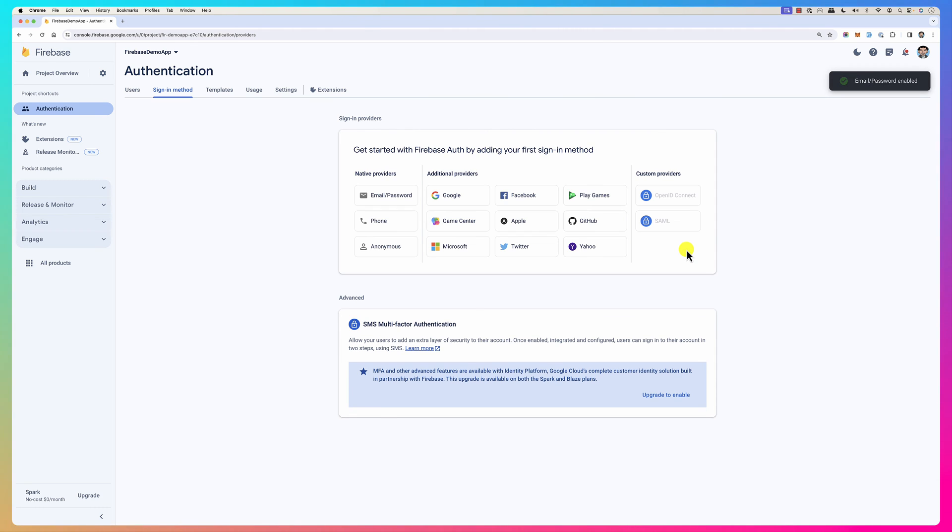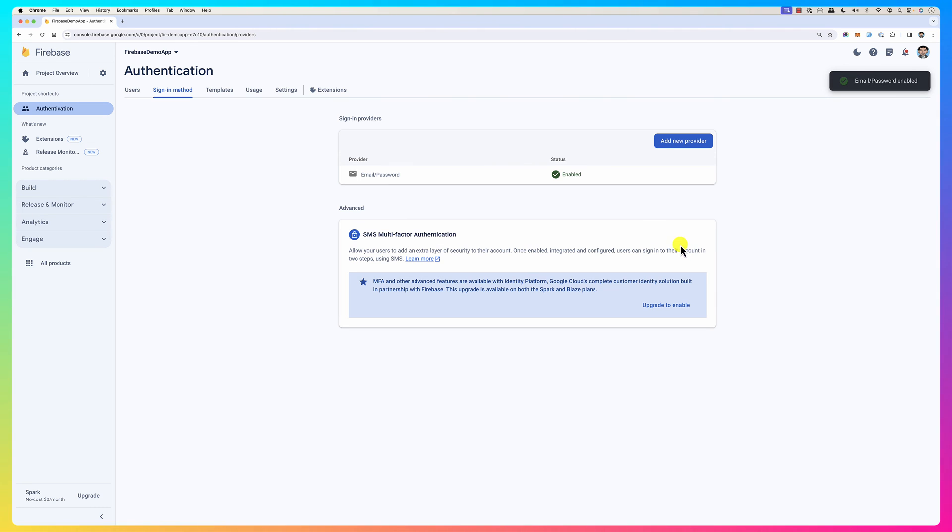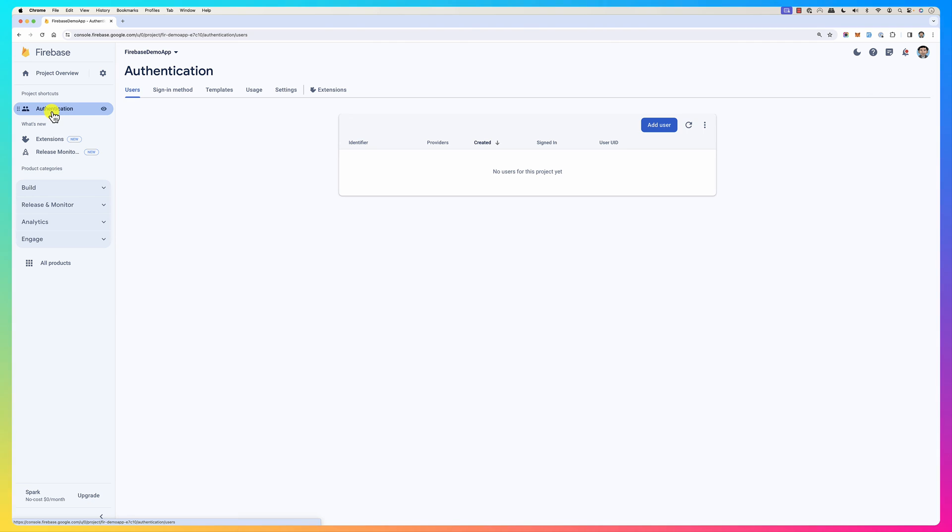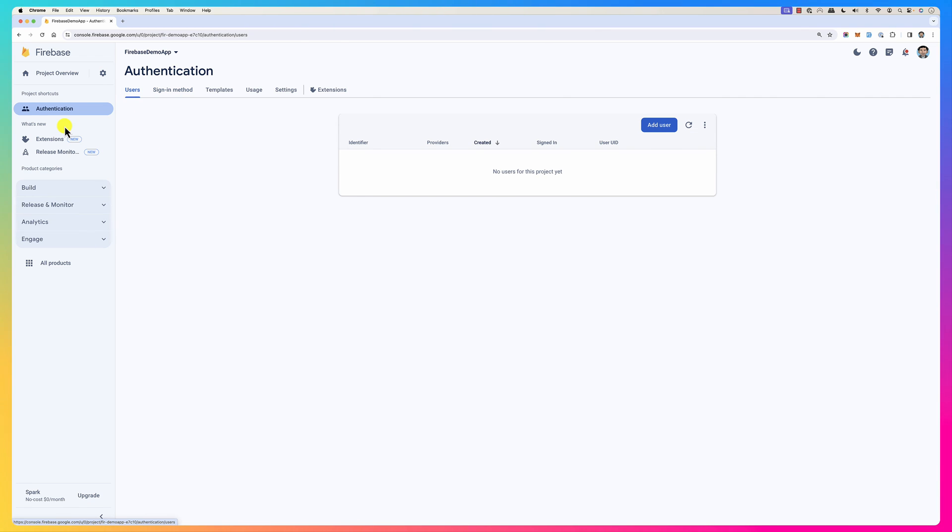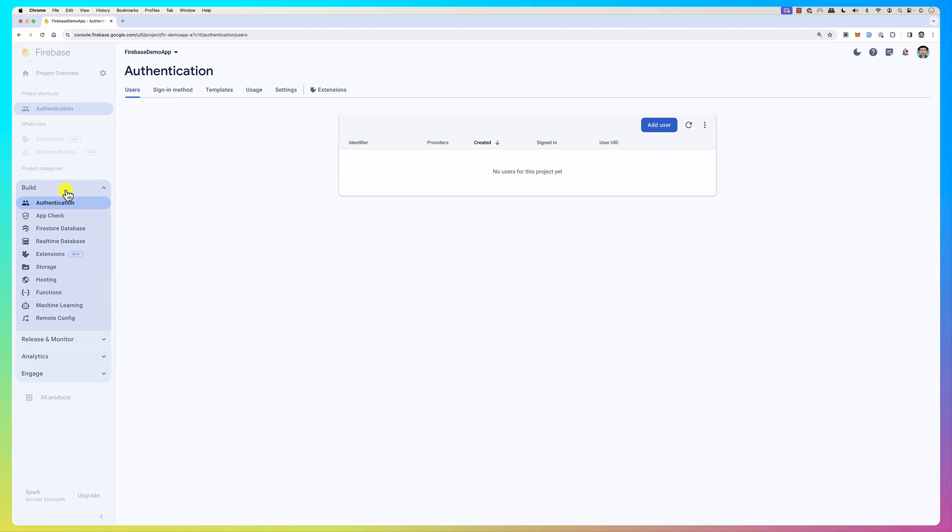Save, and now that's enabled. So email and password authentication is enabled. So when I click on authentication again, you see here sign in method and this is already enabled, the email and password. Perfect.